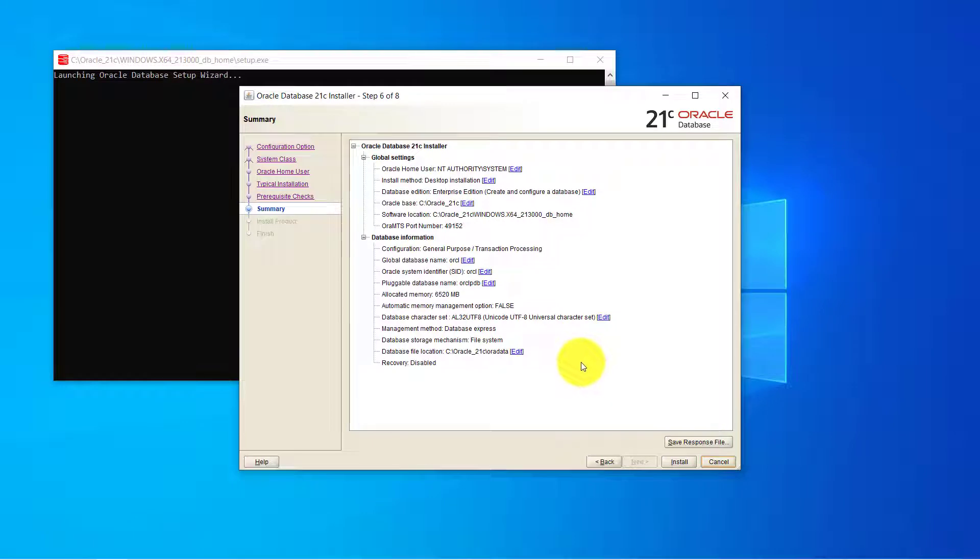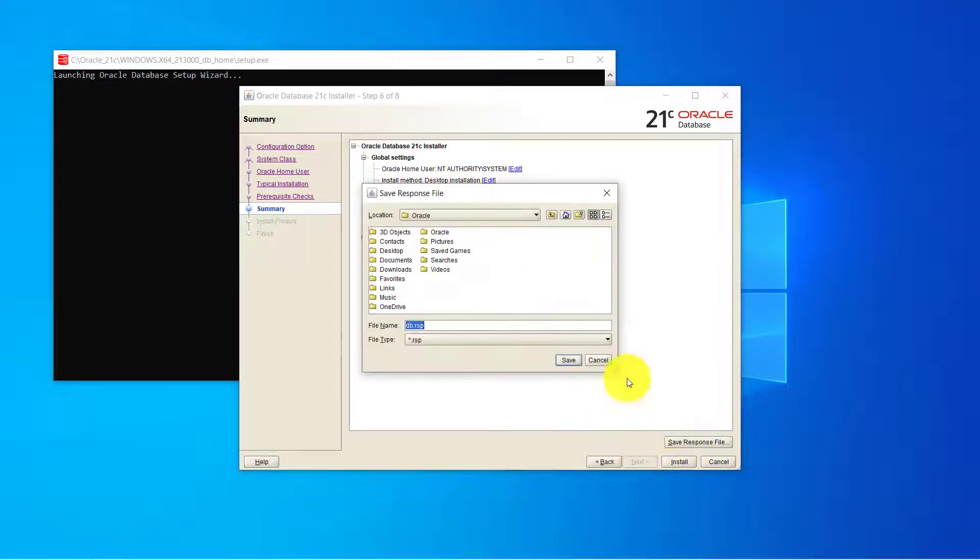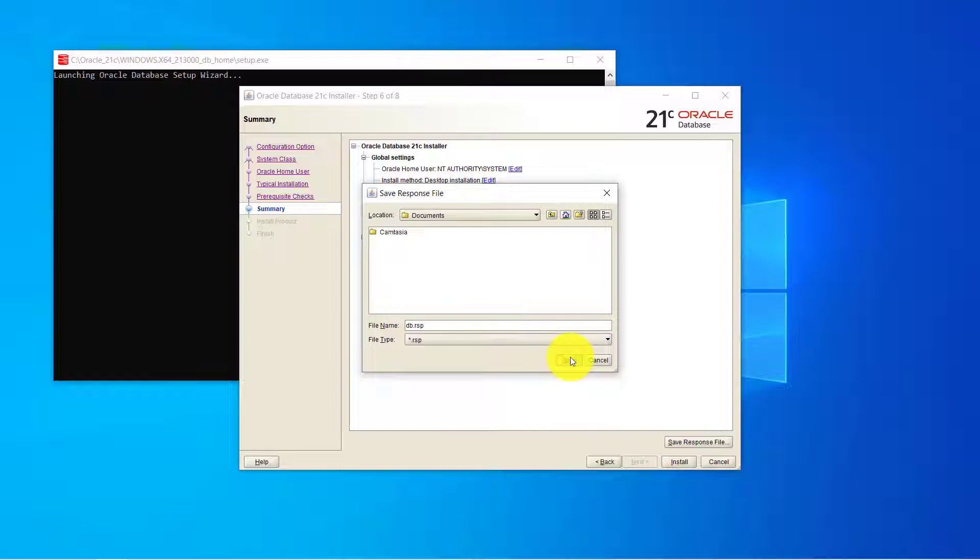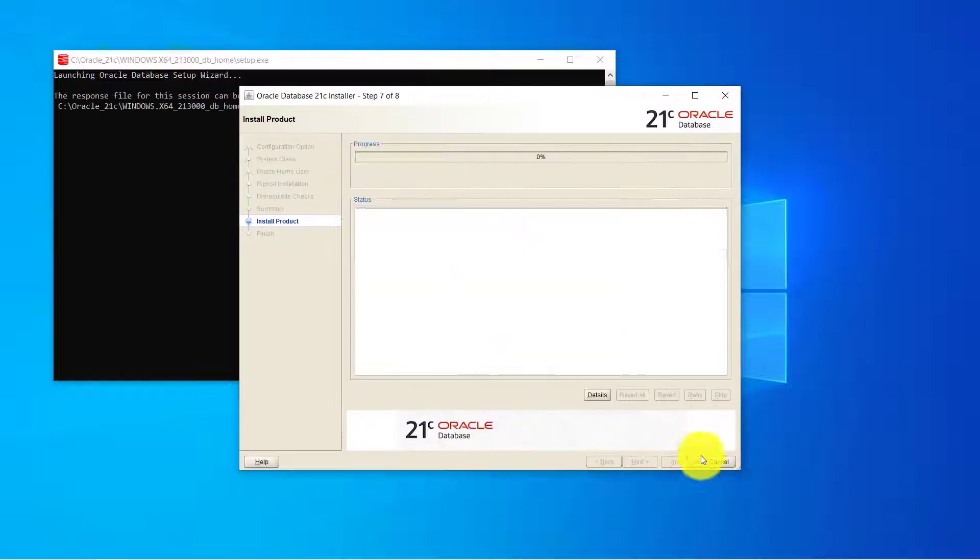Alright so this is the final option. If you want to make any changes click on the go back button and make those changes and you can also save the responses. Let me go ahead and save the responses inside my document. So in future if you have to refer what all settings you have done you can refer through that file and then click on install.